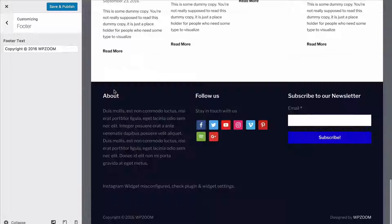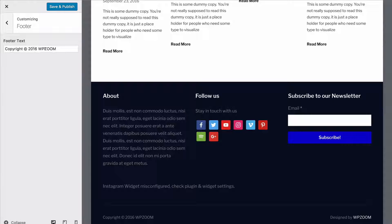The final option is to customize the footer text at the bottom of the page. Right now it says Copyright 2016 WPZoom, but you can change this to whatever you like.